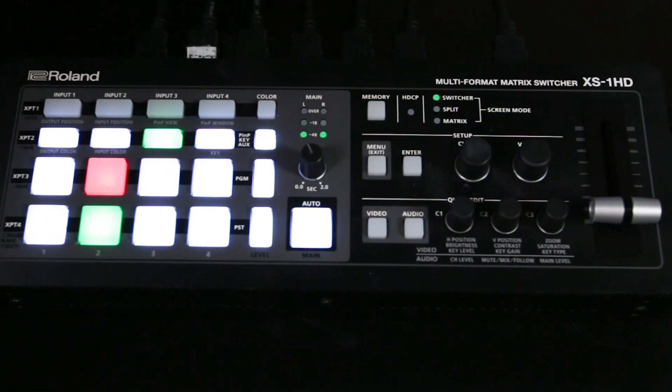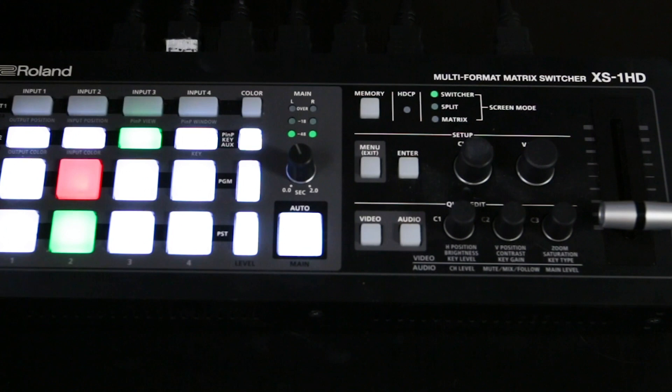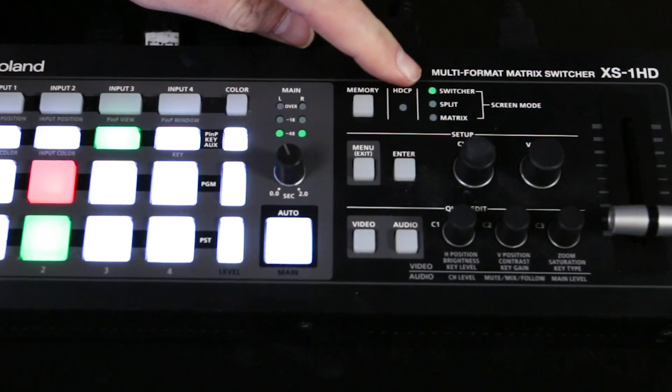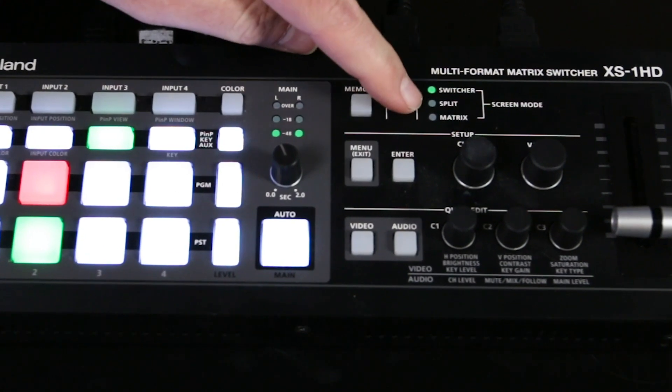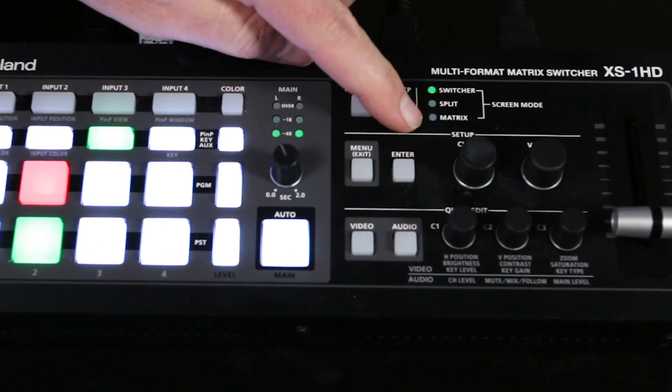To begin with, it's effectively three switches in one: the switcher mode, split mode, and matrix mode.